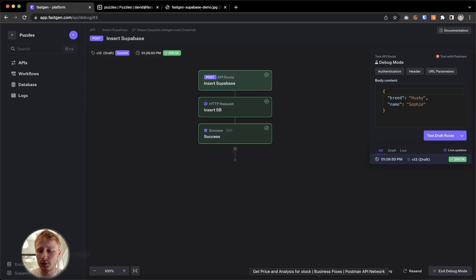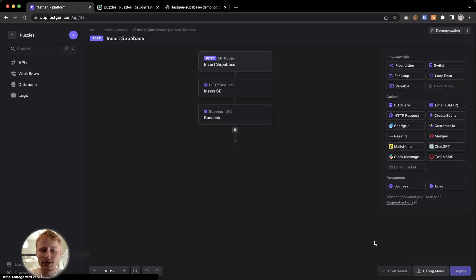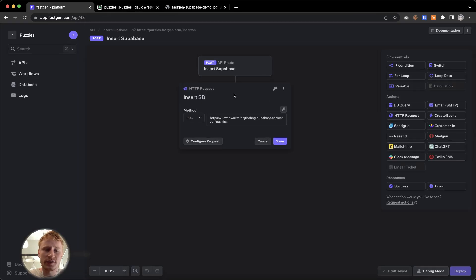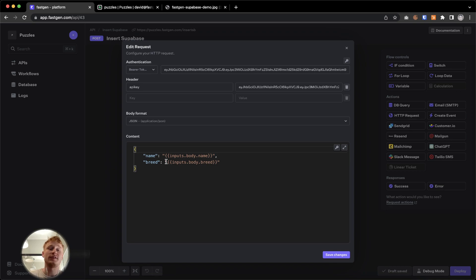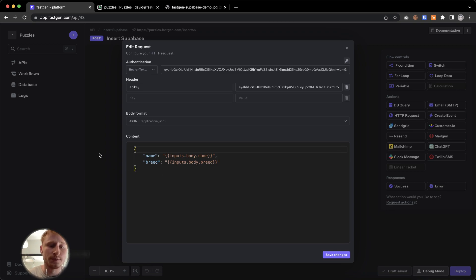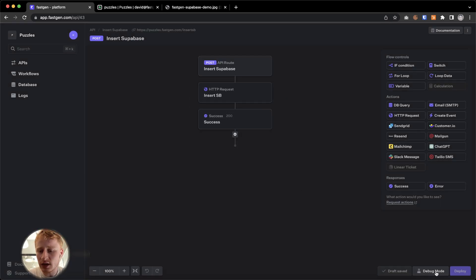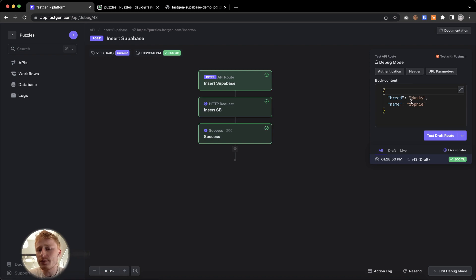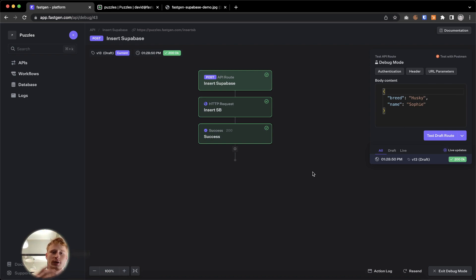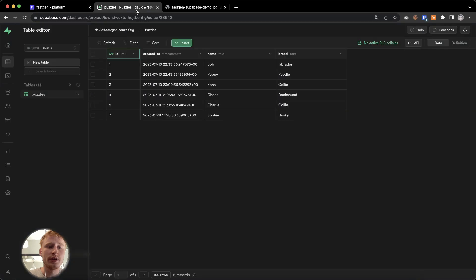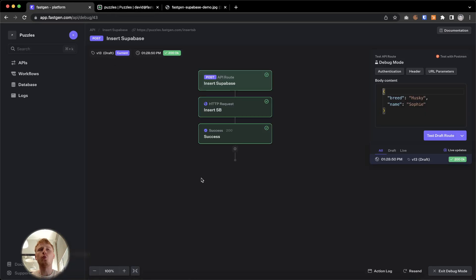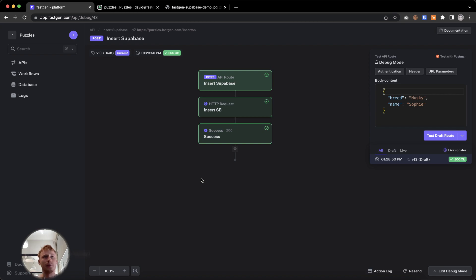And once again, what we did is we sent a post request to Supabase. And in here we say the name is whatever we send to this request. And the breed is also what we're going to send it to. And we send it through the debug mode. But you could build a front end. And whenever a user is submitting their dog and their breed could be sent to this request. And you add it then to the database right here. So this is one way of accessing and changing data within your Supabase database.